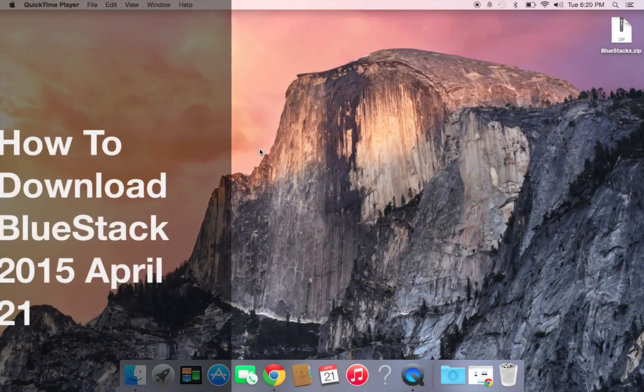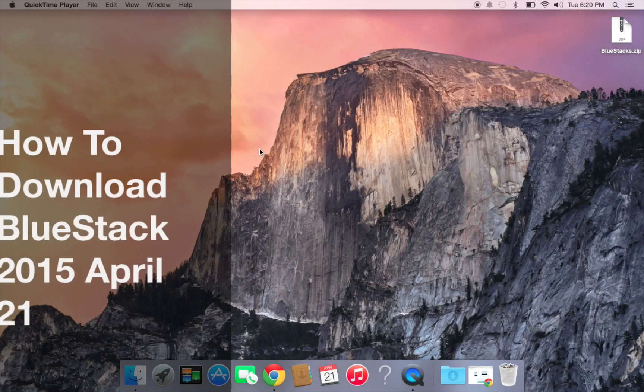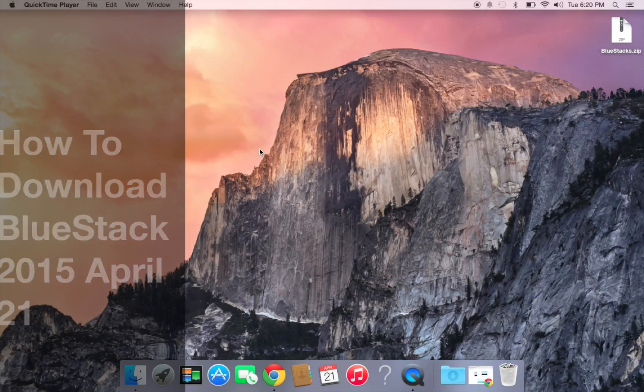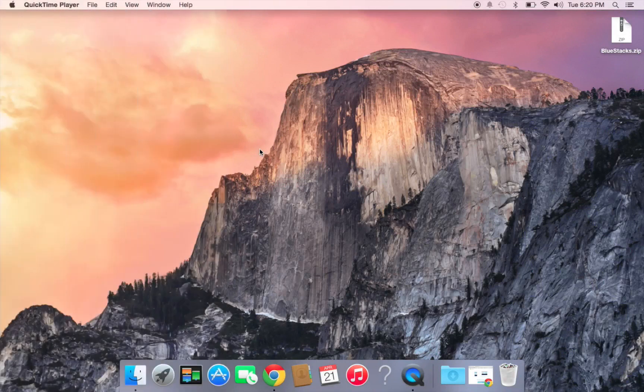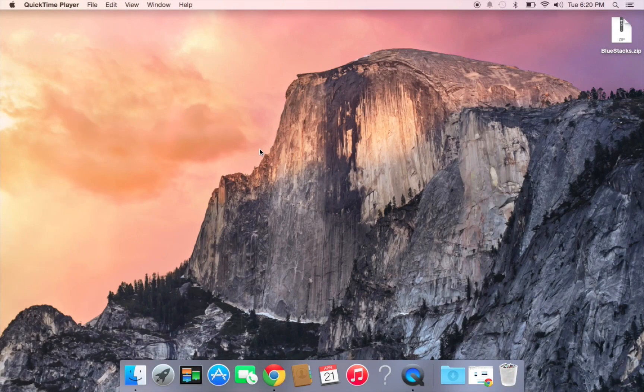Ian's here. Today I'm going to show you how to download BlueStacks, and this is April 21st, 2015. Let's go ahead and jump into it.